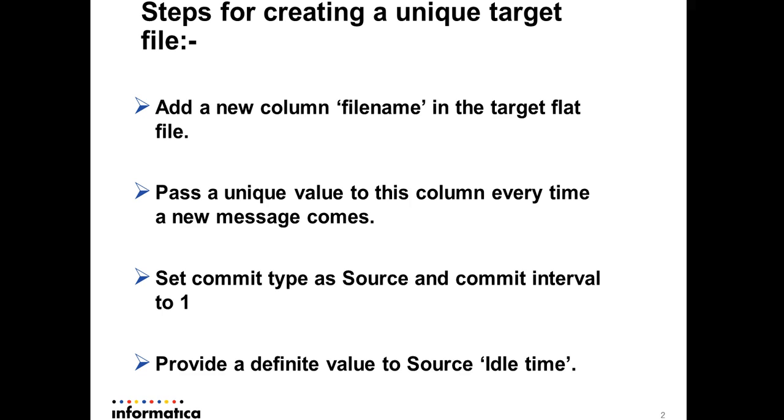Now, what we have to add is a new column name 'filename' in the target flat file properties. This filename needs to be passed by the developer so that in every run, a unique filename is created. That's what we are going to do in this mapping.